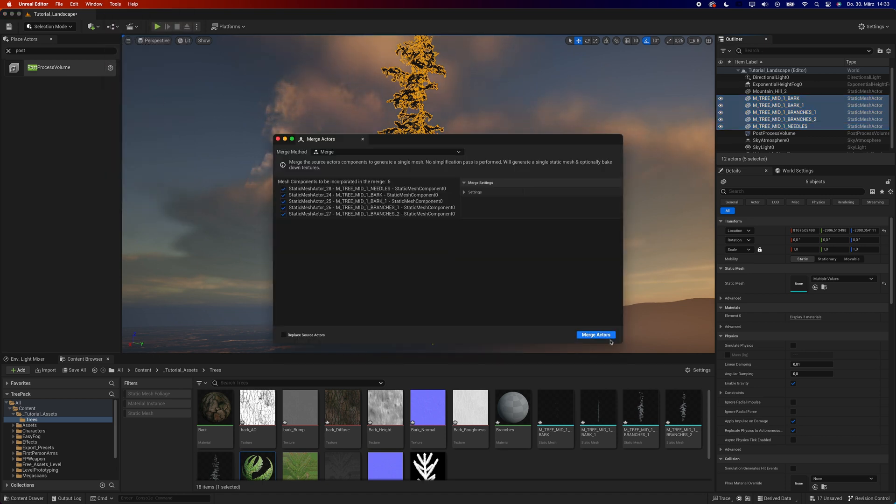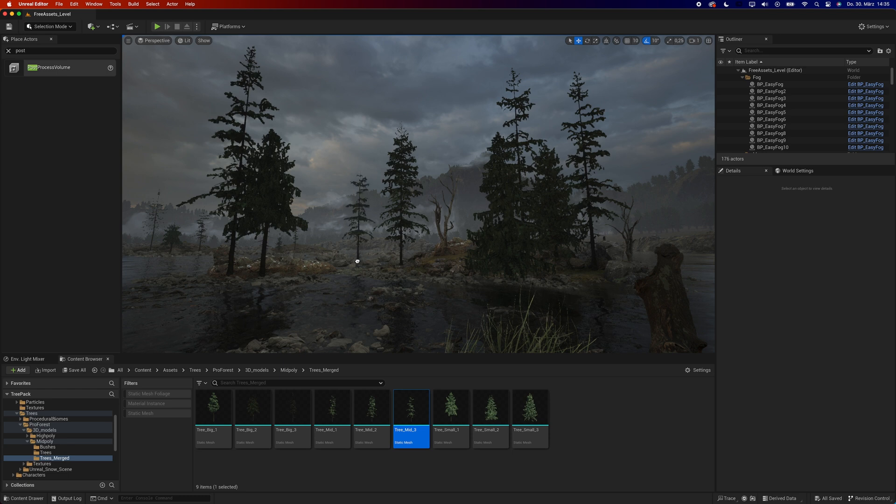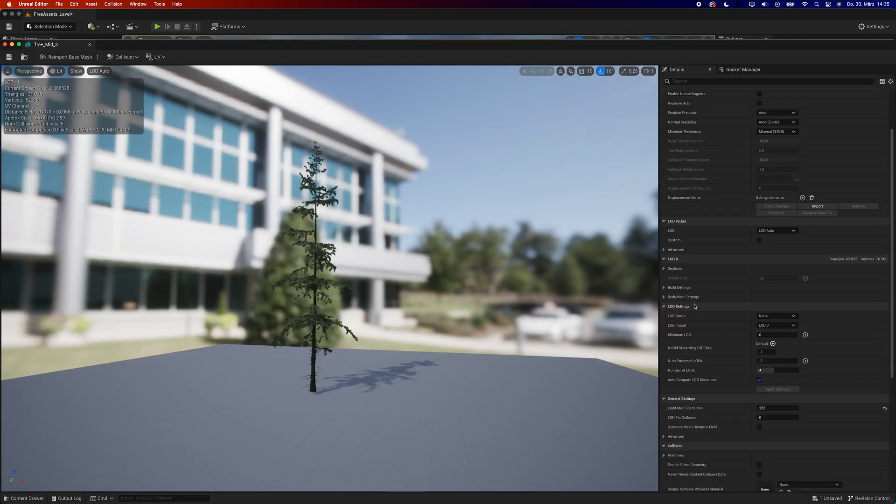Now, the trees are fairly high-poly, so to optimize performance, either activate Nanite or create LODs, which you can do right inside Unreal.